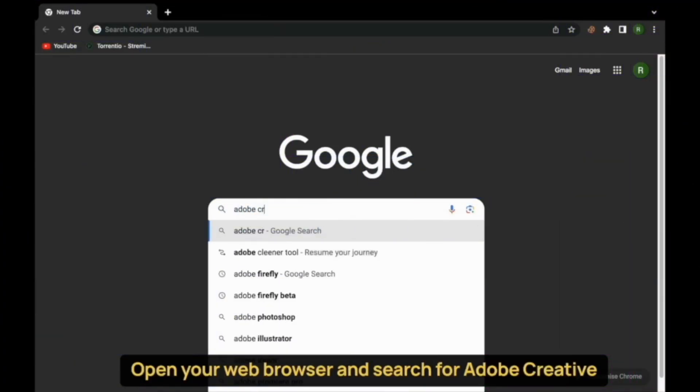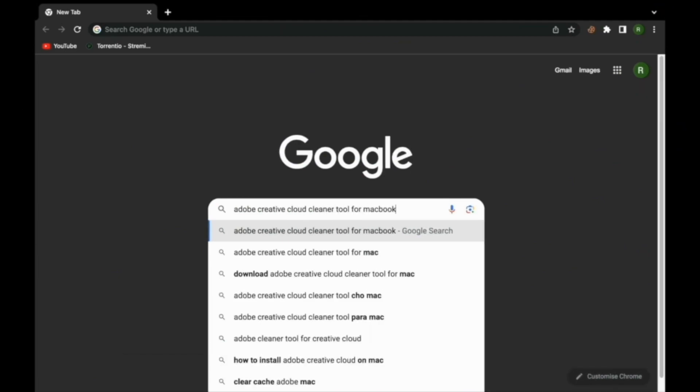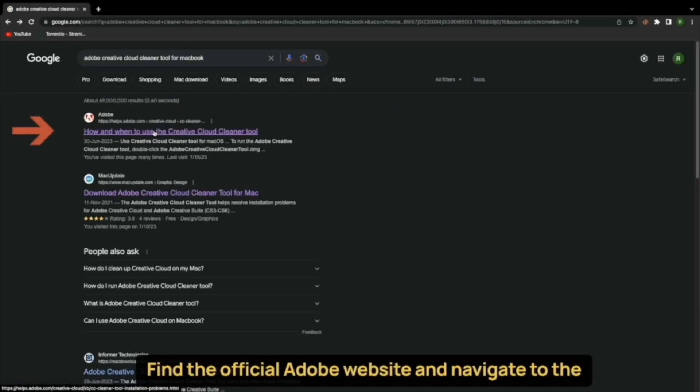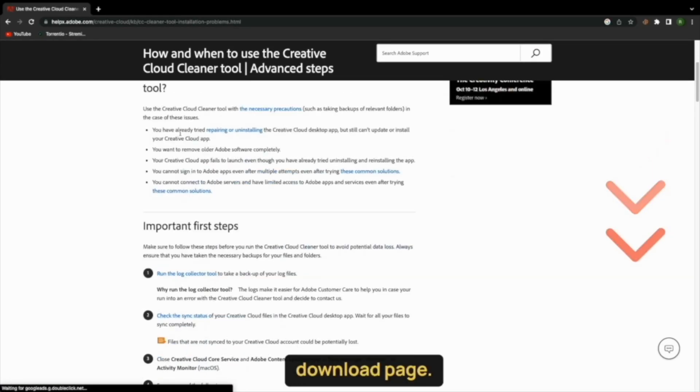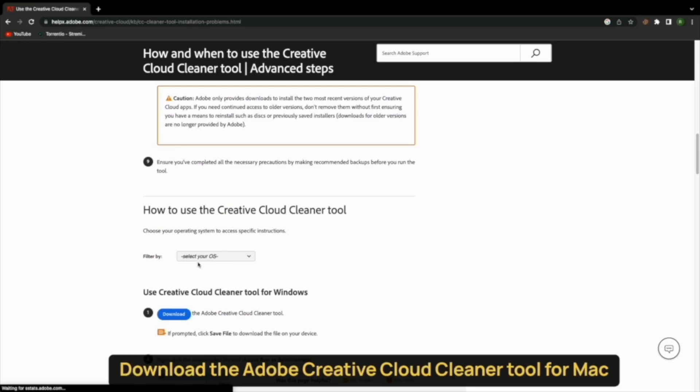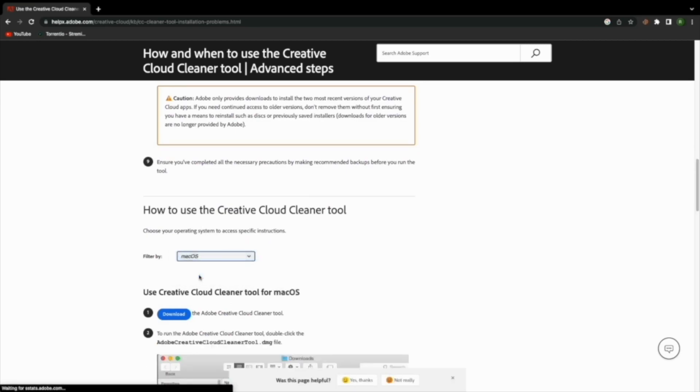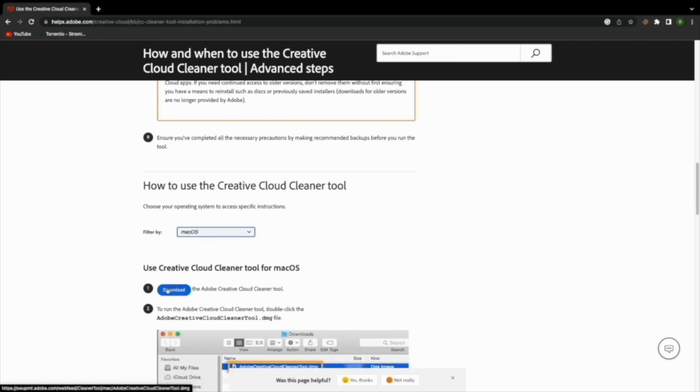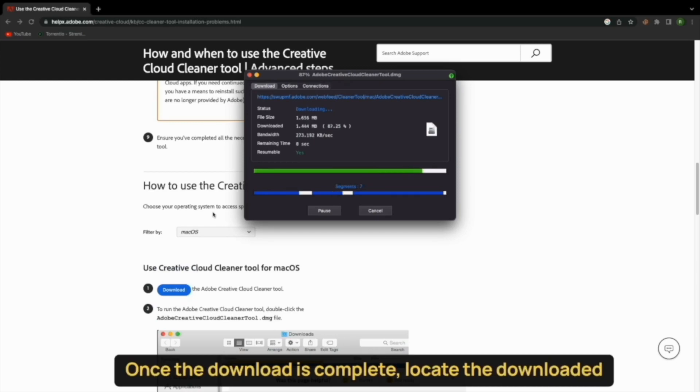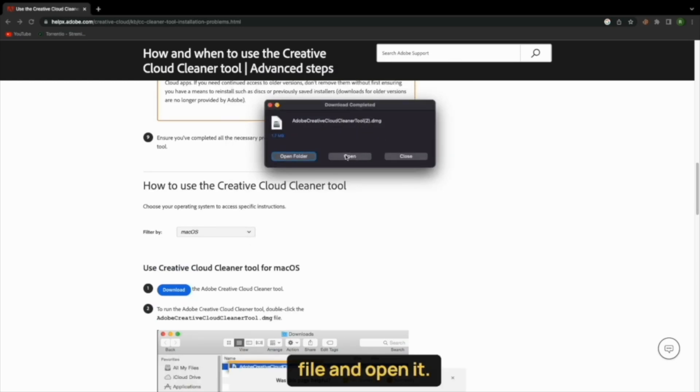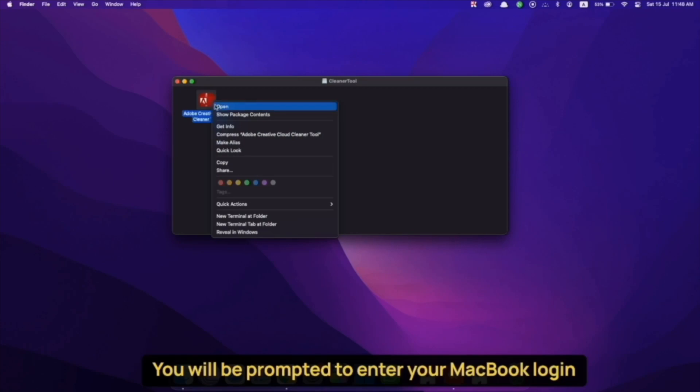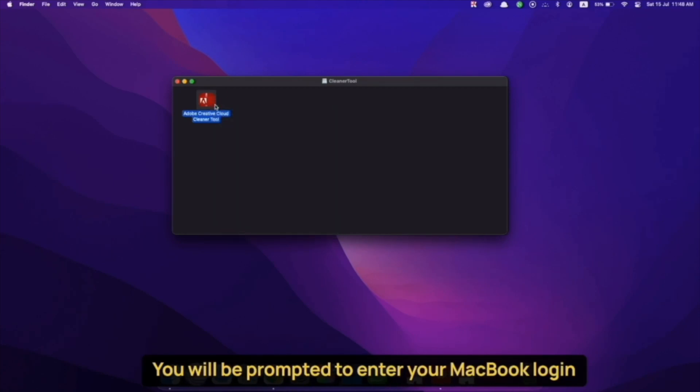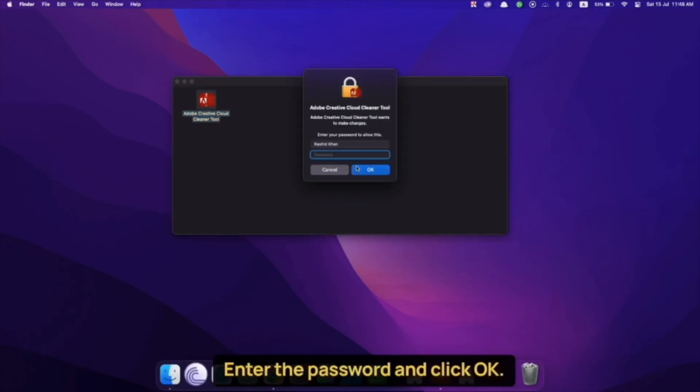Open your web browser and search for Adobe Creative Cloud Cleaner Tool for MacBook. Find the official Adobe website and navigate to the download page. Download the Adobe Creative Cloud Cleaner Tool for macOS. Once the download is complete, locate the downloaded file and open it. You will be prompted to enter your MacBook login password. Enter the password and click OK.